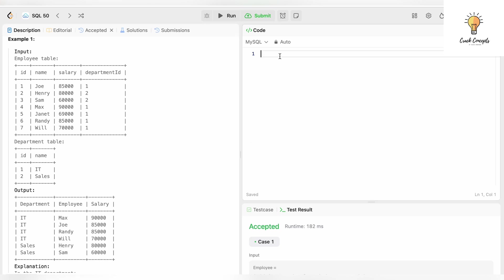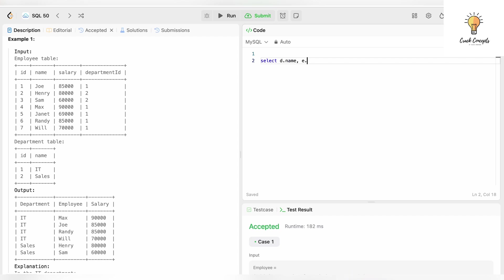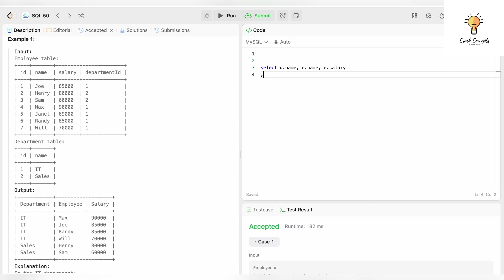Let's write the query. I will be using window functions to solve this problem. Since we have two tables, employee and department, we will be joining those two tables via the department_id column. In our output we have three columns. The first is department name, which comes from the department table — I'll give aliases: d for department and e for employee — so d.name is the department name, e.name is the employee name, and the third column is salary from the employee table.